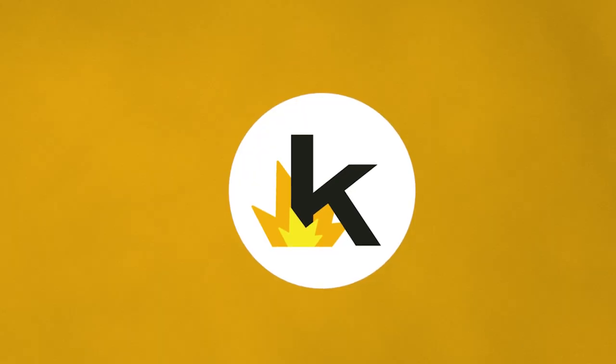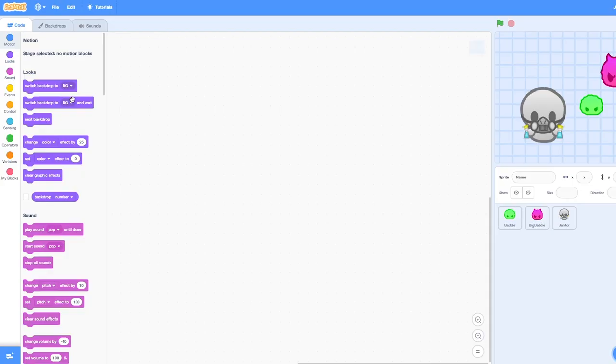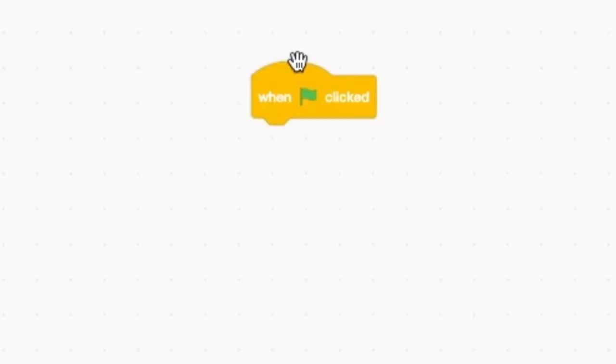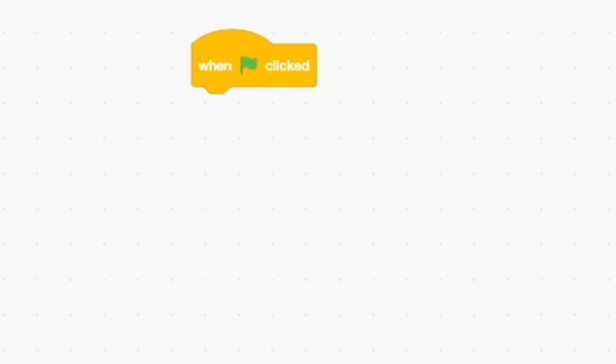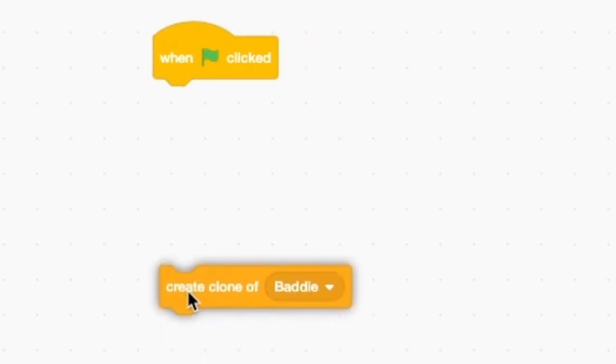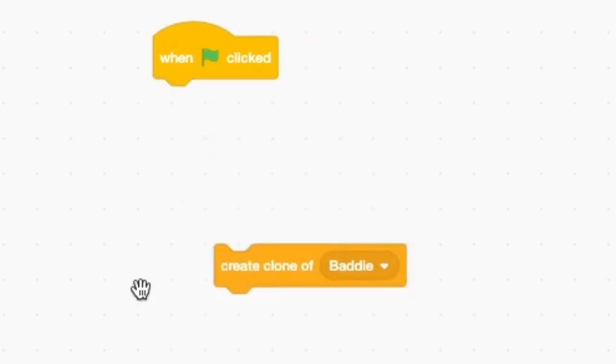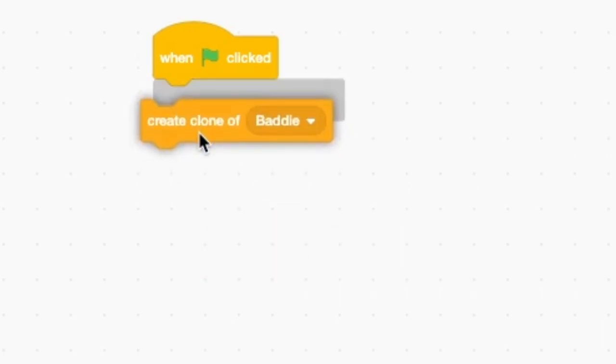So first, I tried making my first clone of my baddie. So events when this is clicked. Oh, create clone of baddie.